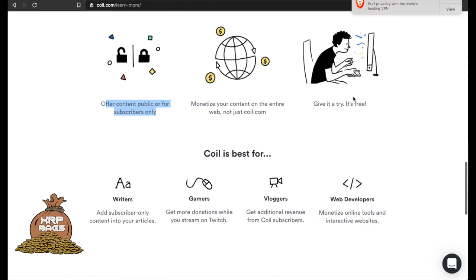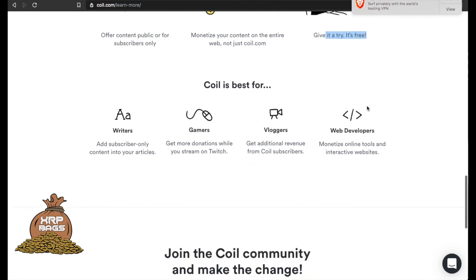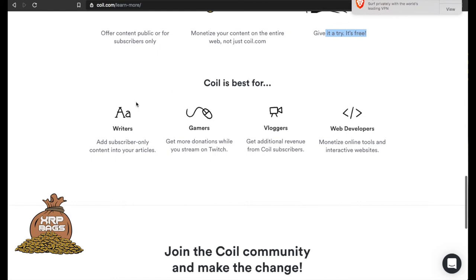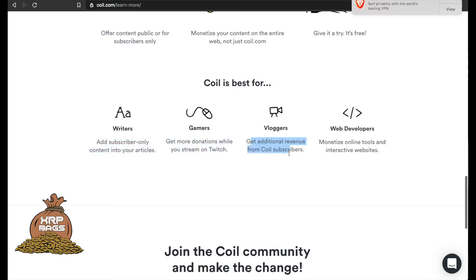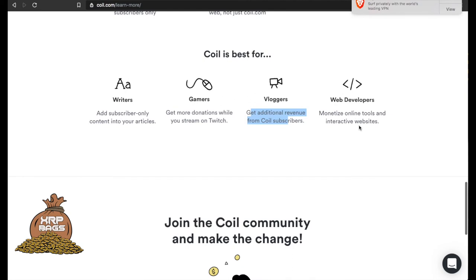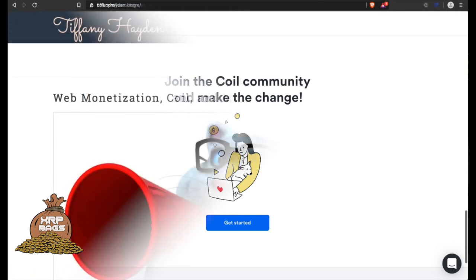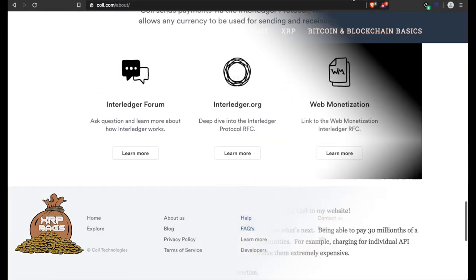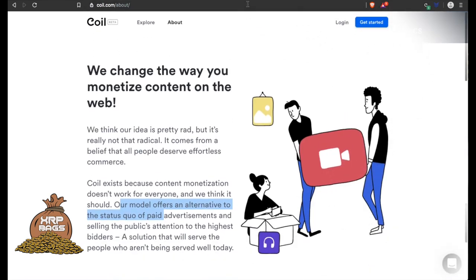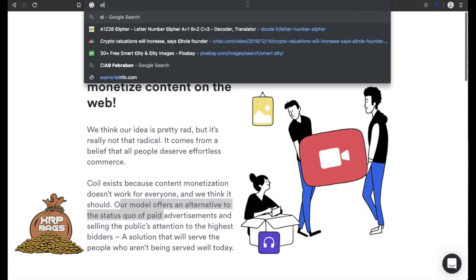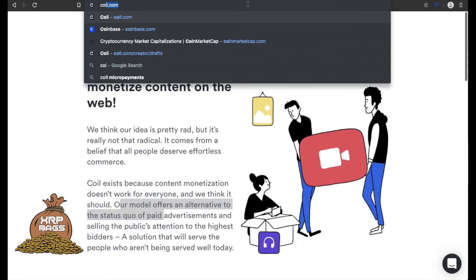Give it a try, it's free. Coil is best for writers - add subscriber-only content into your articles. Gamers, get more donations while you stream on Twitch. Bloggers, get additional revenue from Coil subscribers. And web developers, monetize online tools and interactive websites. If you haven't gotten started with Coil, go ahead and get started. Let's go ahead and check out Coil and see how it works.